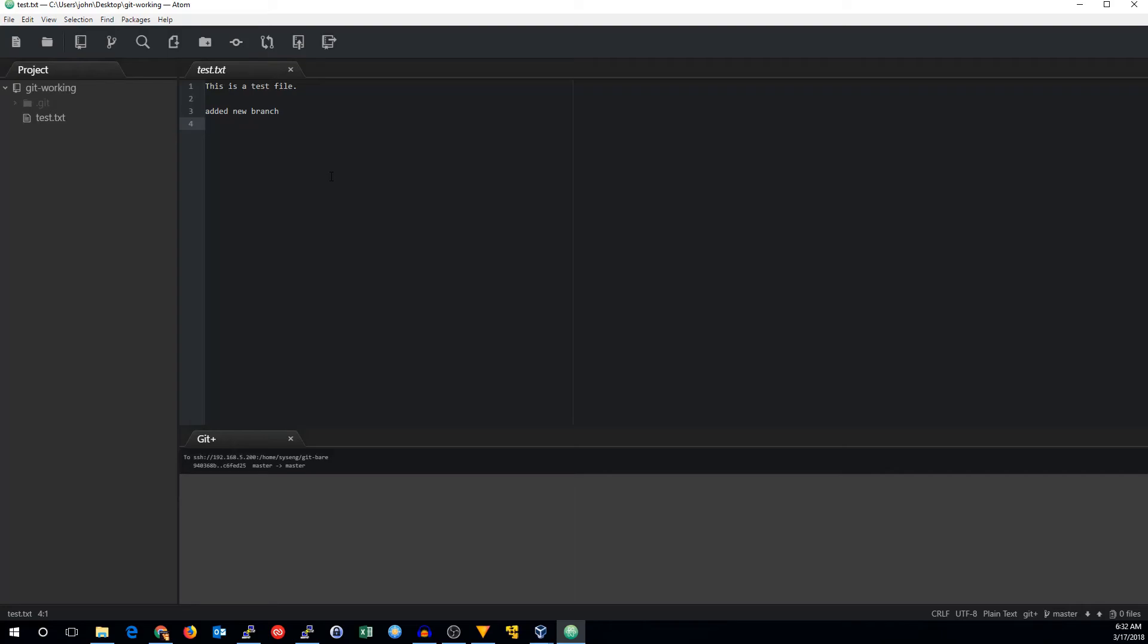That's the basics of using Atom and git GUI to do git repository stuff in Windows. And actually, this should work on any platform. It's just that I commonly work in Windows when I'm doing edits and I like to use Atom rather than some other text editor, especially if I don't have a graphical user environment on the system that I'm working with. All right. Thanks for watching. See you next time.